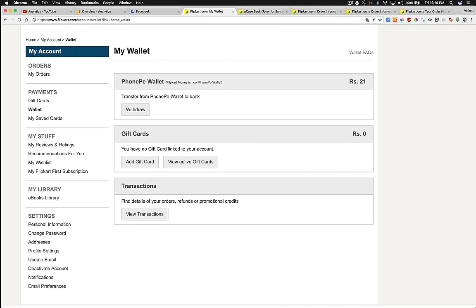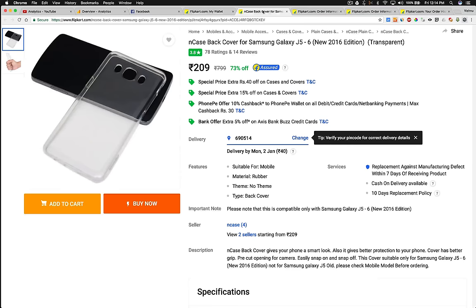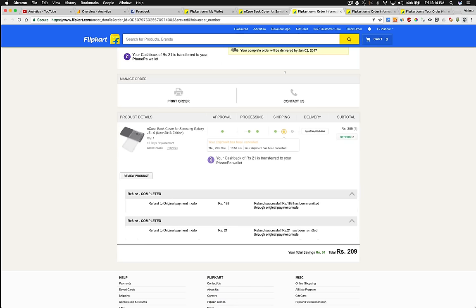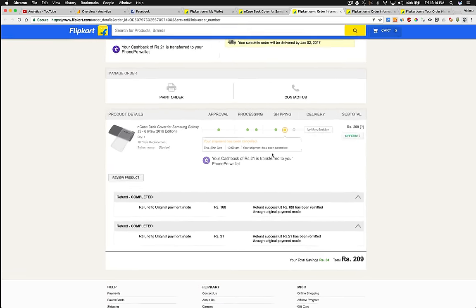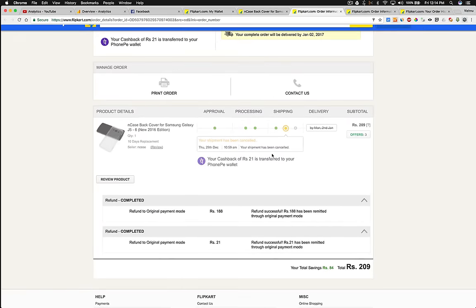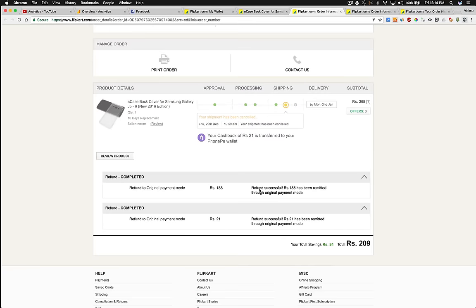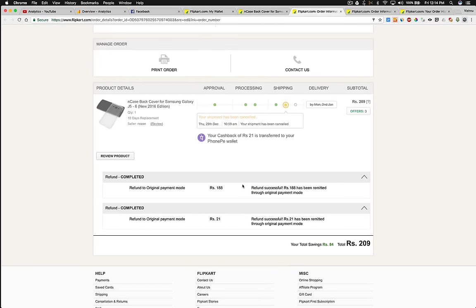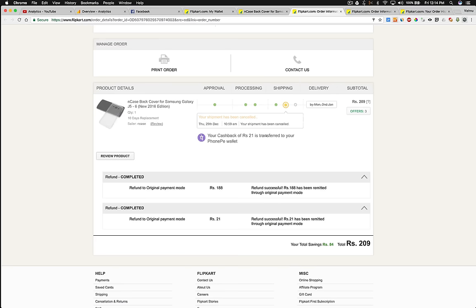Unfortunately, they sent the product to a different address and the order was cancelled. The cashback of rupees 21 was transferred to my PhonePe wallet.